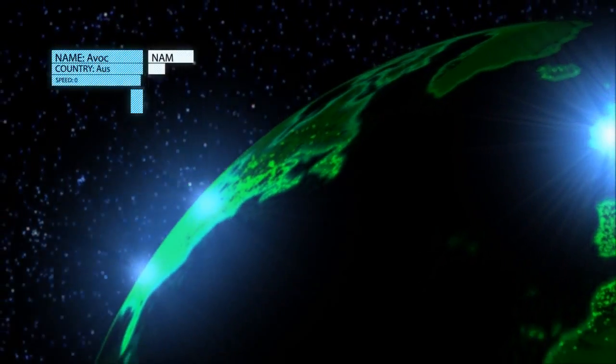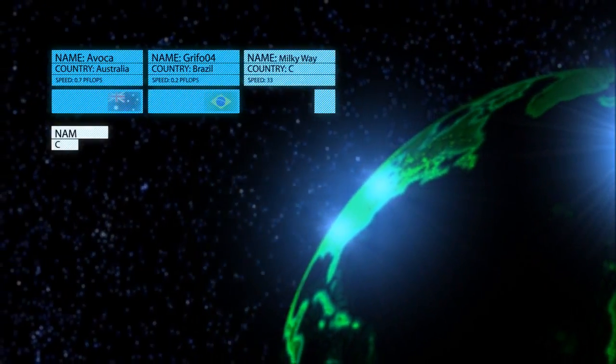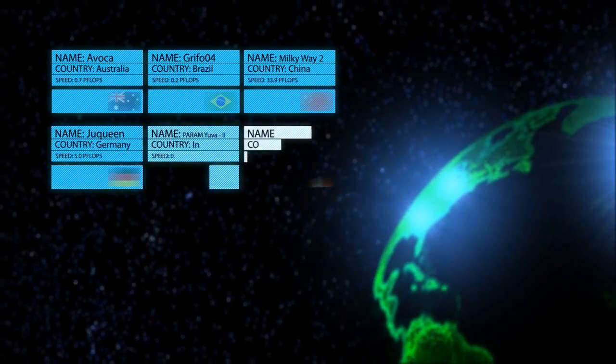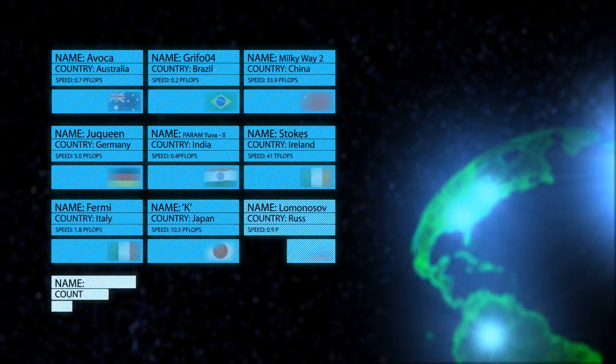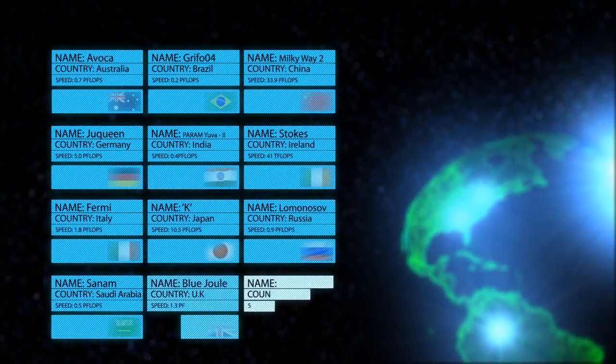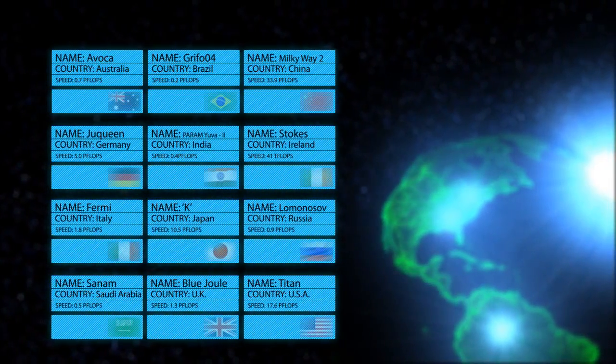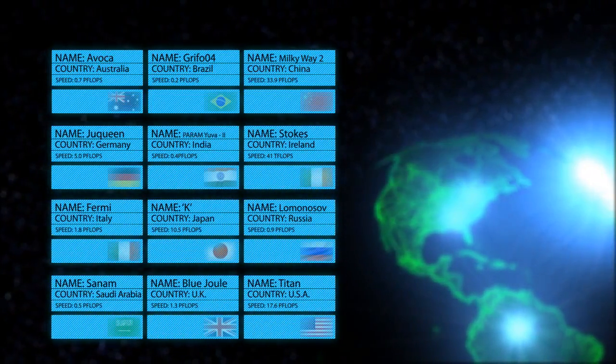Supercomputers around the world allow us to simulate experiments which would otherwise be too big, too small, too far away, too expensive, or too dangerous to do ourselves.